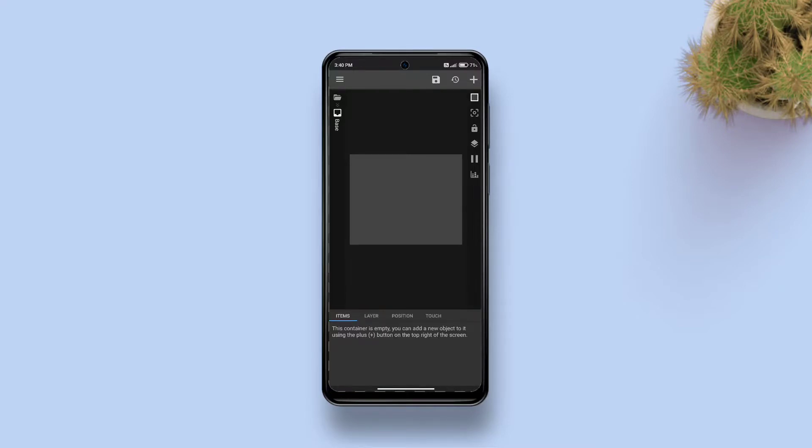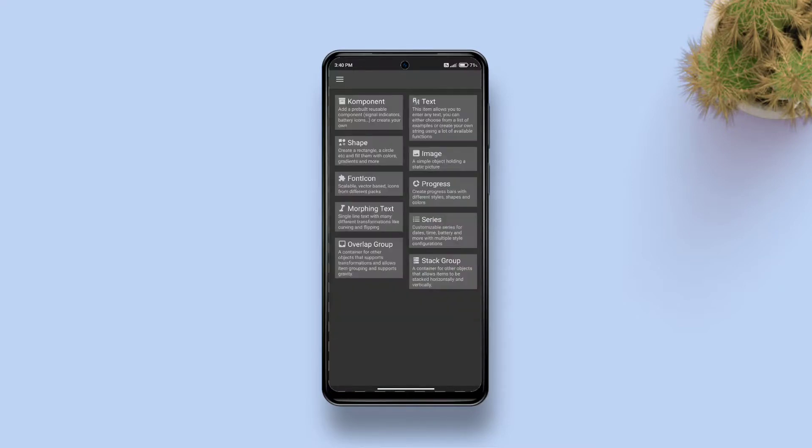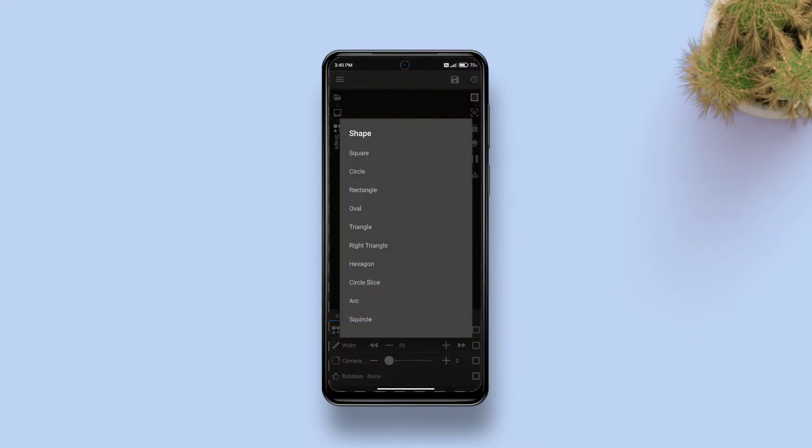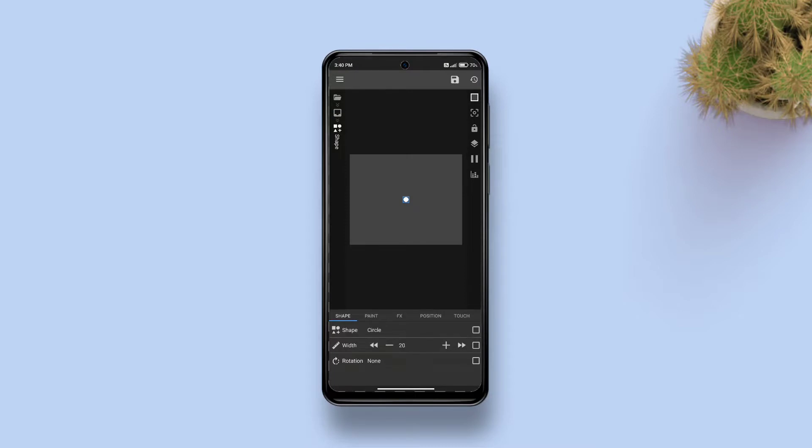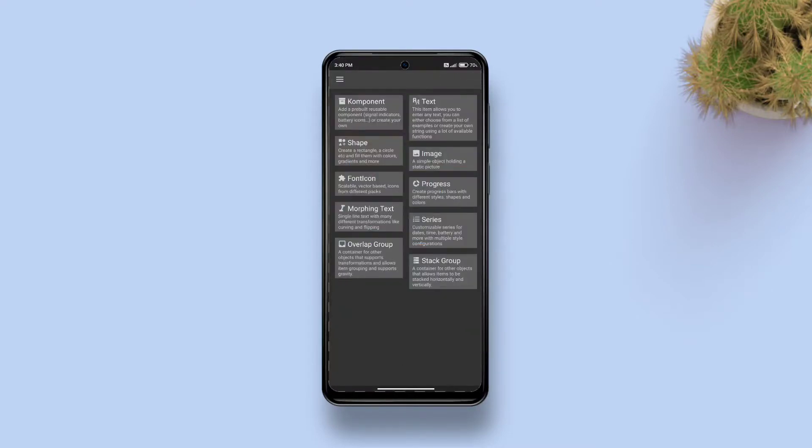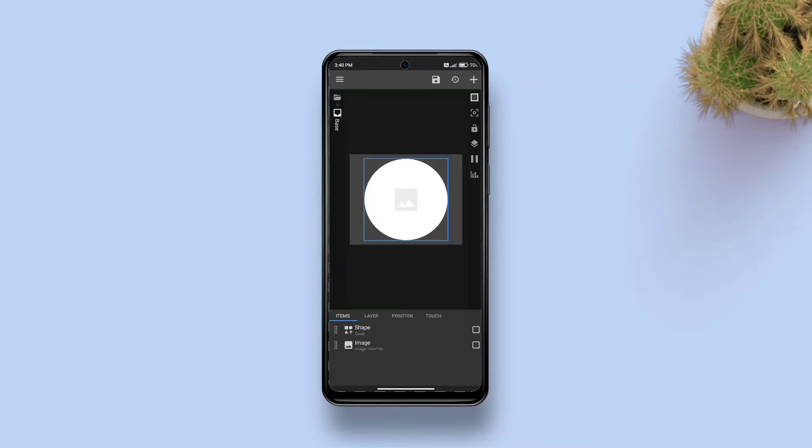Now tap on this box, tap plus to add a shape, tap on the shape and change it to a circle, and then make it a bit larger. Now get back one step and add an image in the same overlap group, then tap on the image.